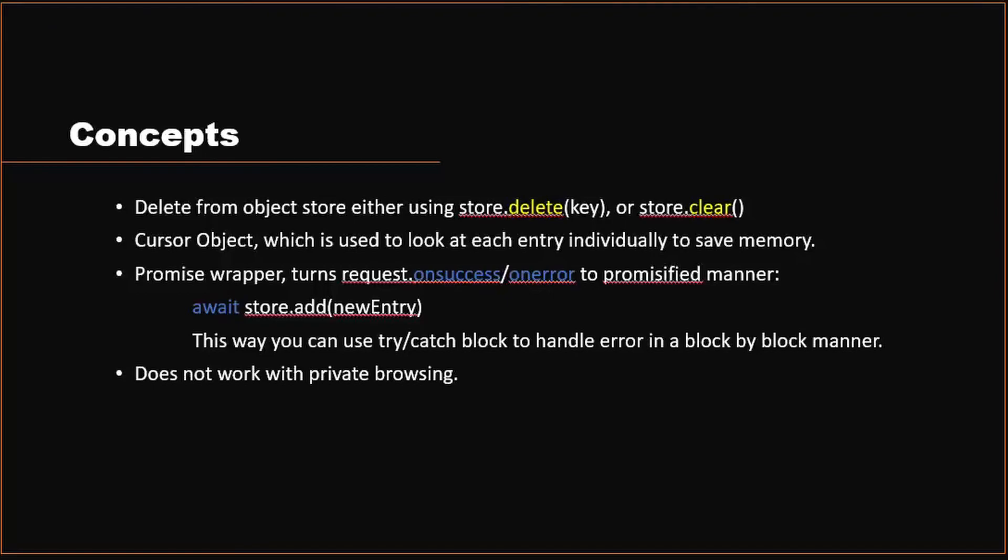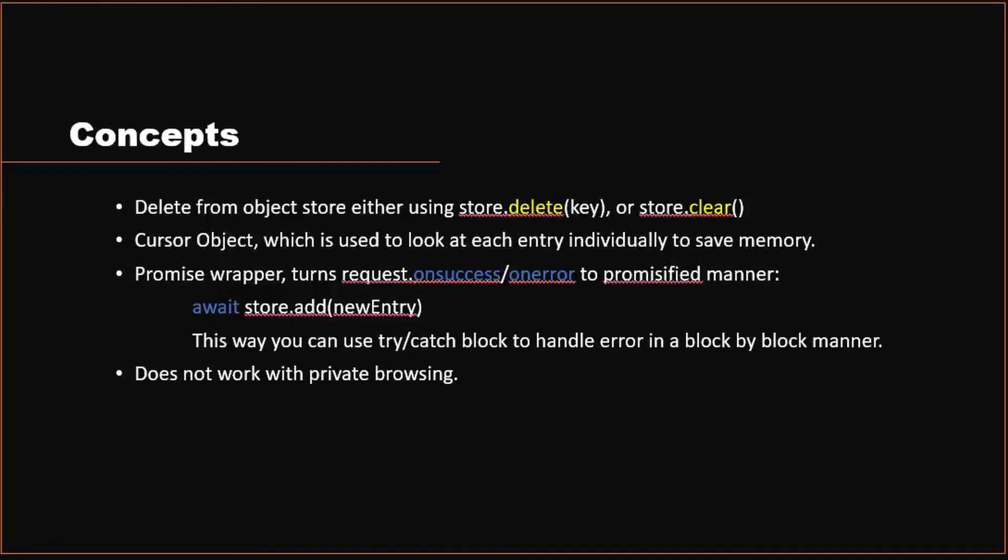Last note, I want to mention that the IndexedDB does not work with private browsing. This is intended because in private browsing, the browser will not save any data to the local machine. So IndexedDB is a client-side database and we're saving data to the database, so it won't work together with private browsing. So keep that in mind when working with IndexedDB.